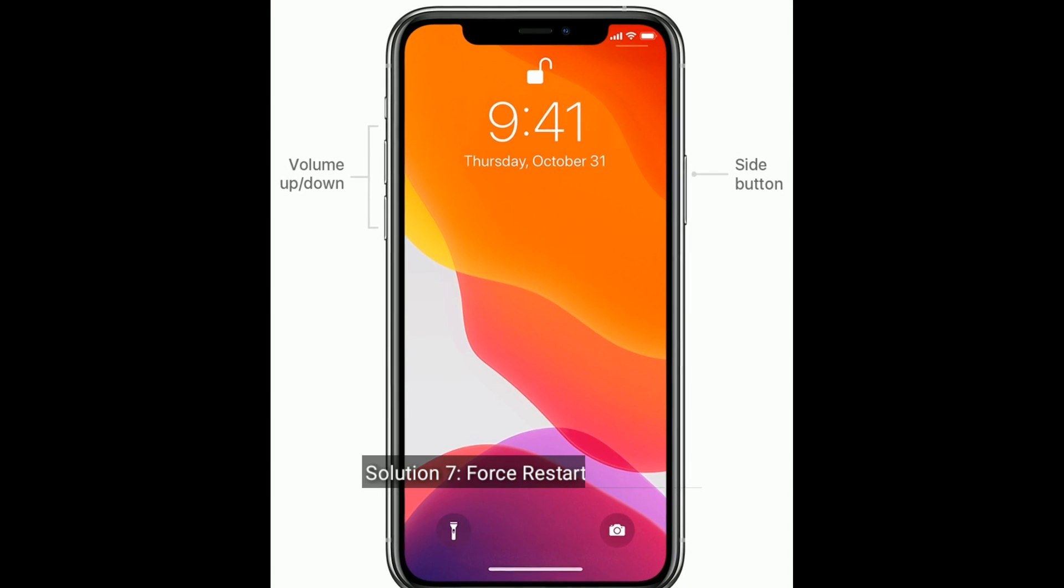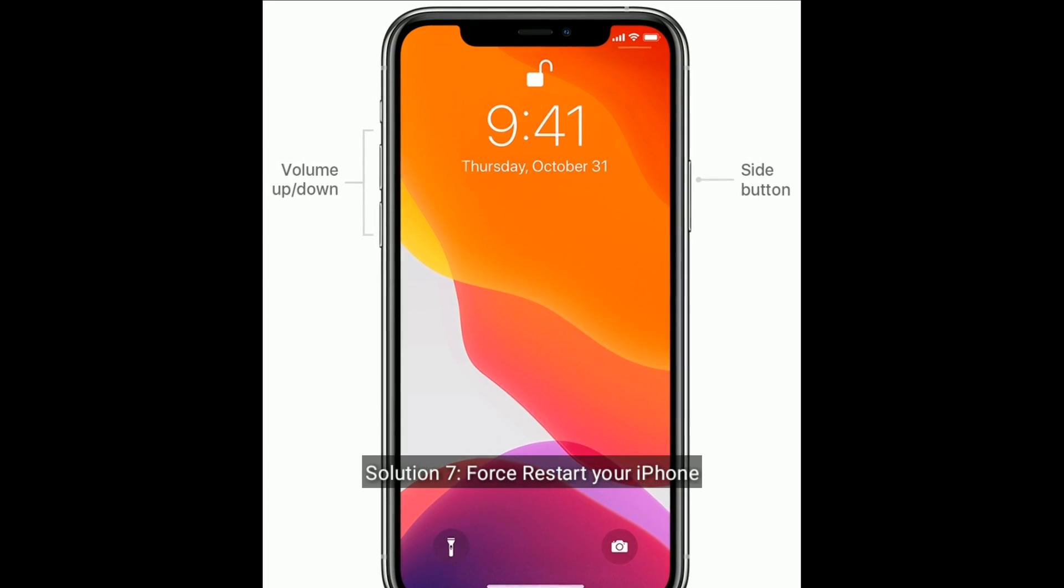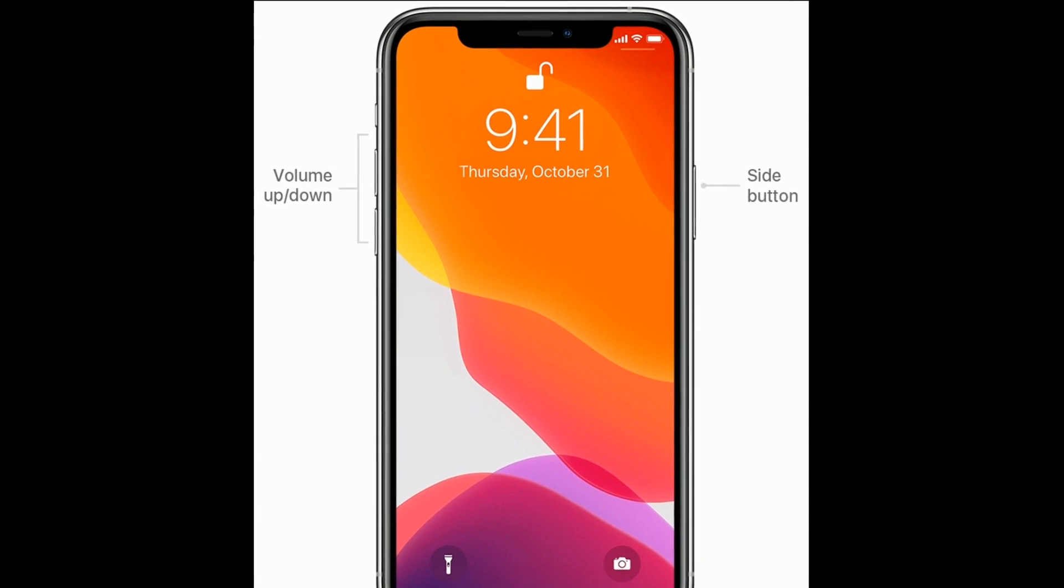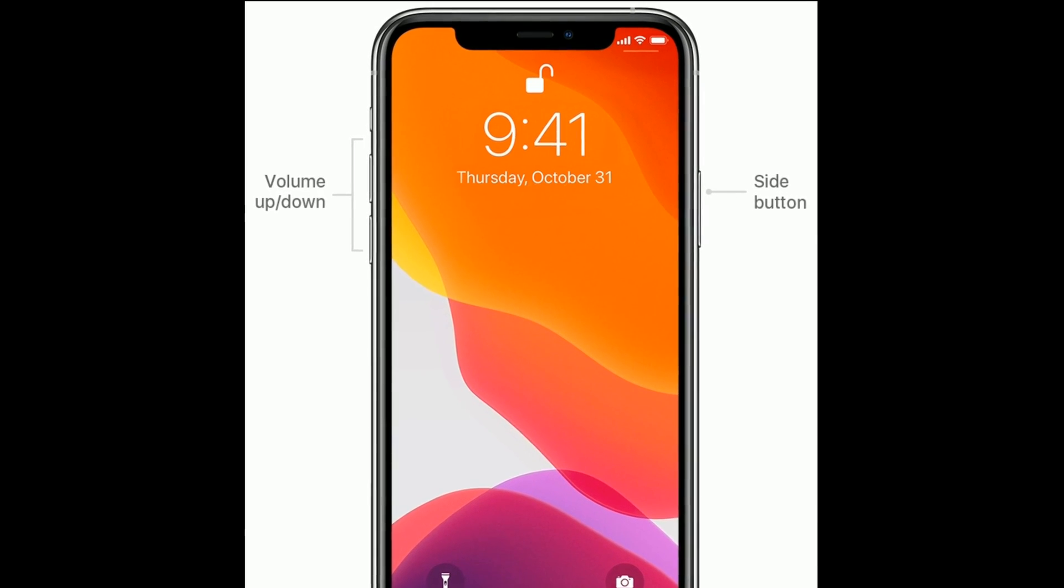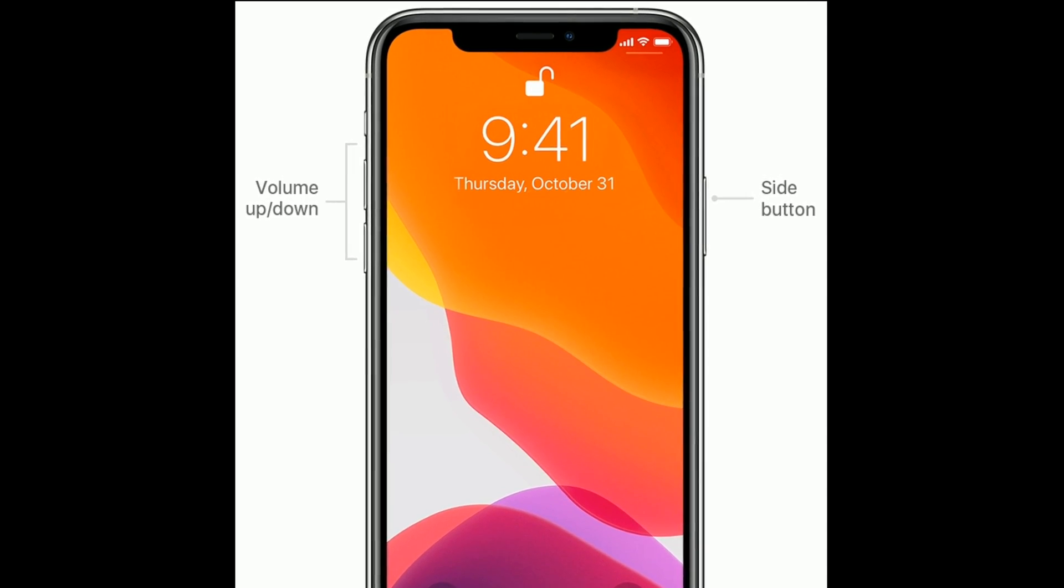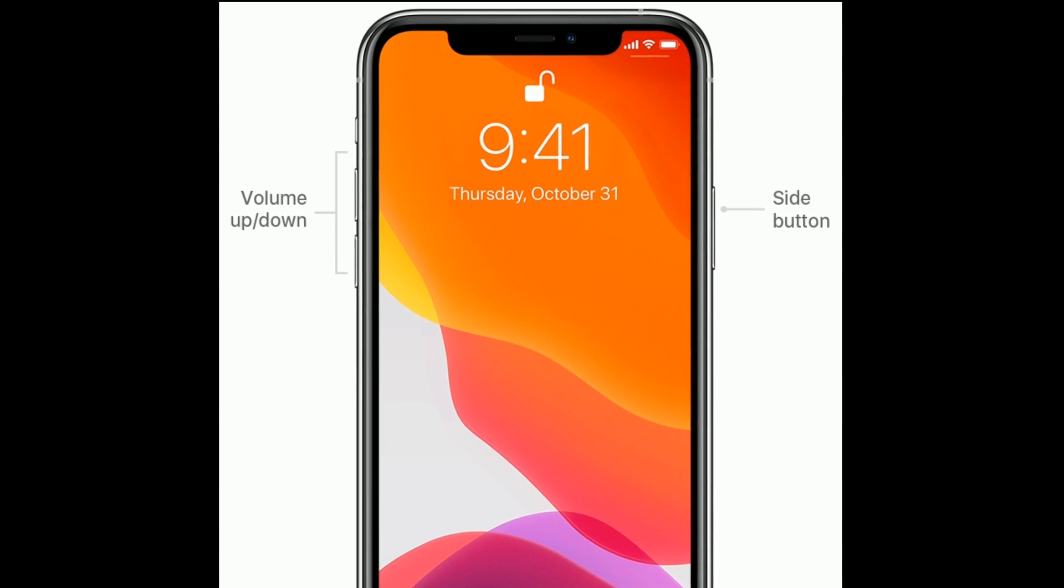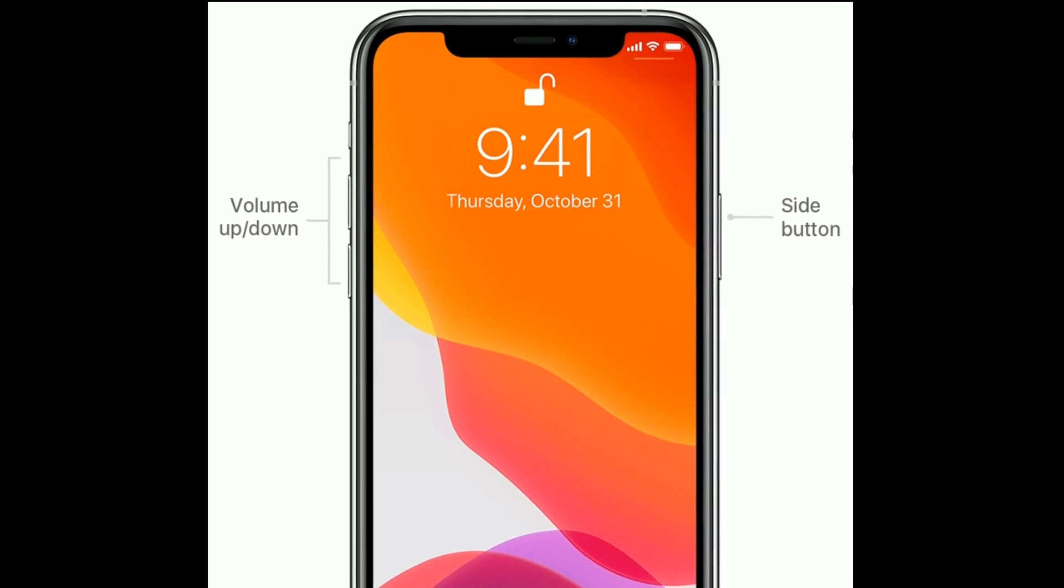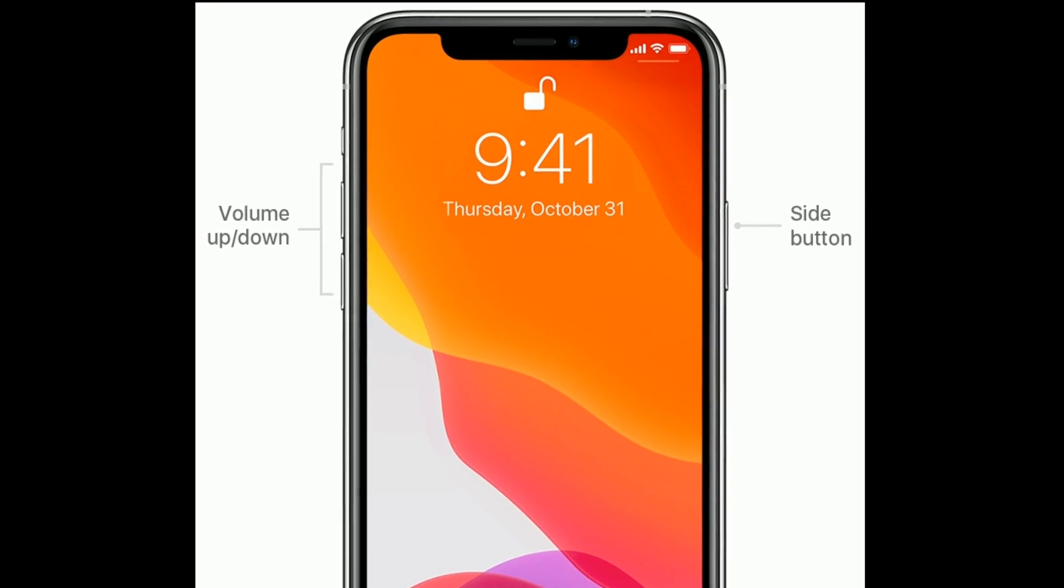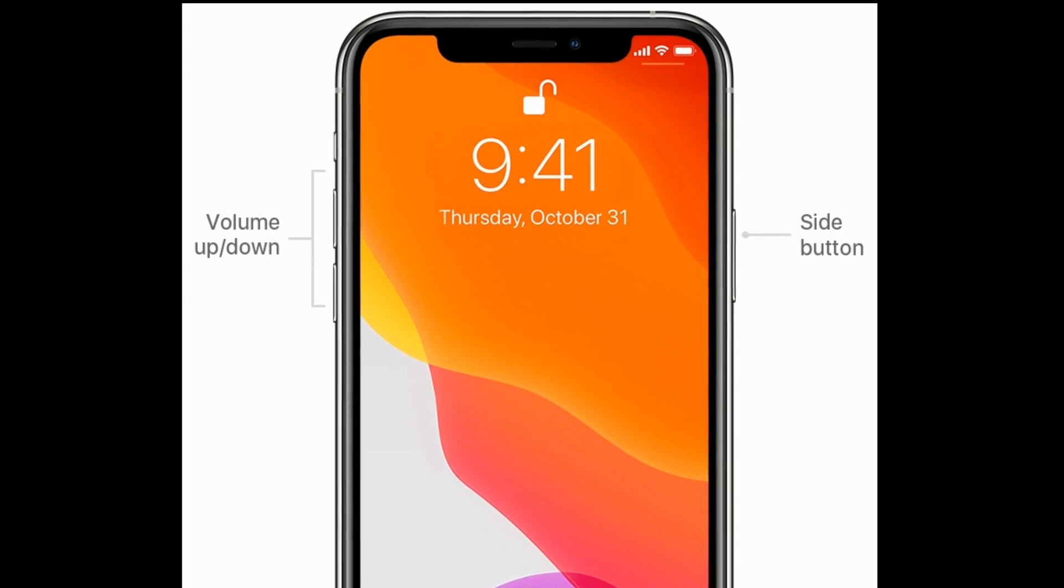Solution seven is to restart your iPhone. For iPhone 8 and later models, first quickly press and release the volume up button, next quickly press and release the volume down button, finally press and hold the side button until you see the Apple logo.